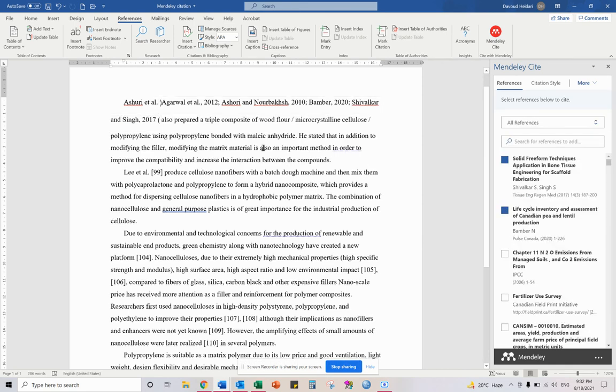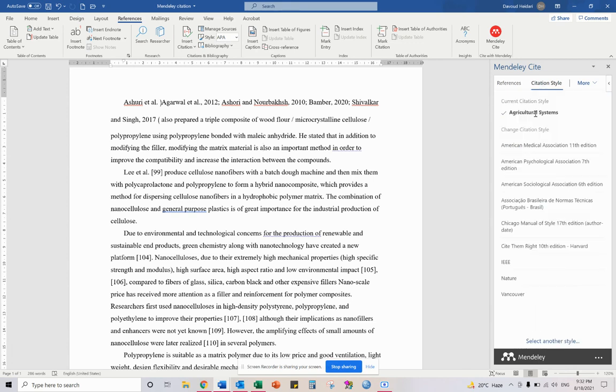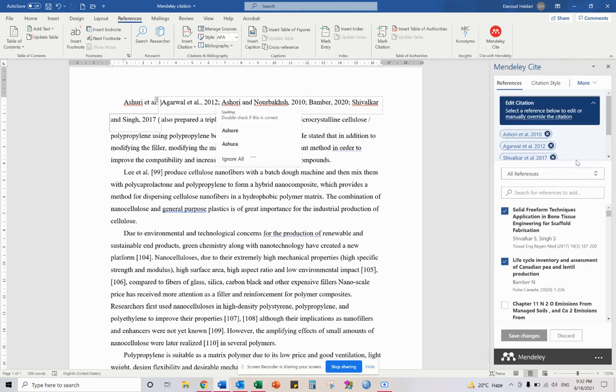So in summary, the solution is you need to go to citation style, change the citation to something else, and then go back to your references and now you can revert to default or edit your citation.